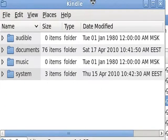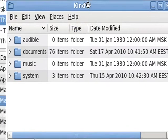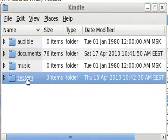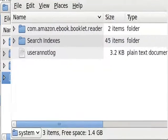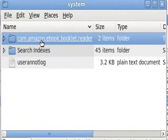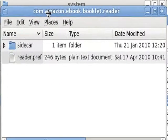Greetings, Dose Daniels here. This is Linux Fedora 12. I've just plugged in my Kindle, and when I click on it, unfortunately it jumps off to my other screen.